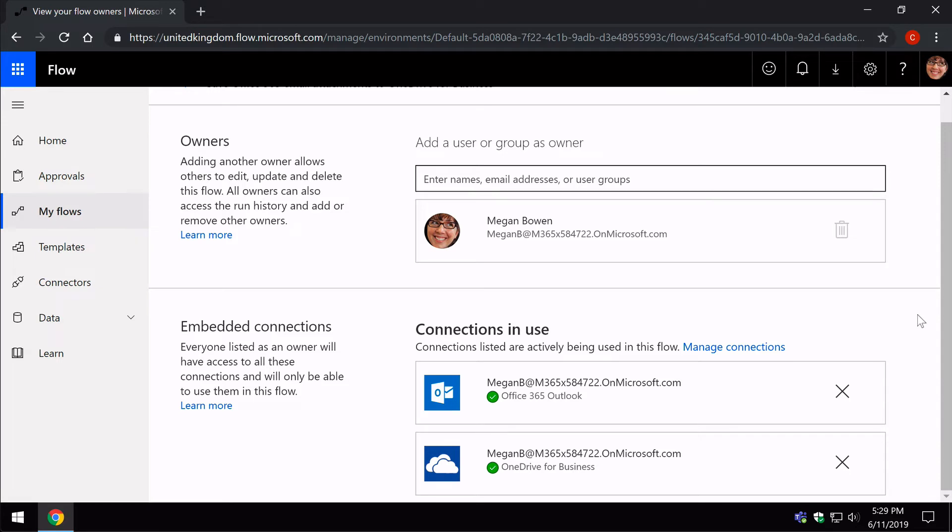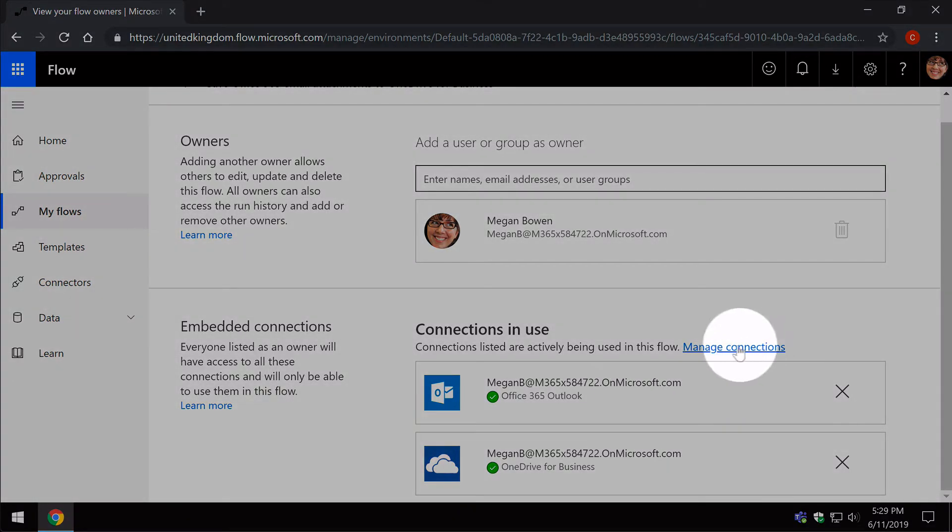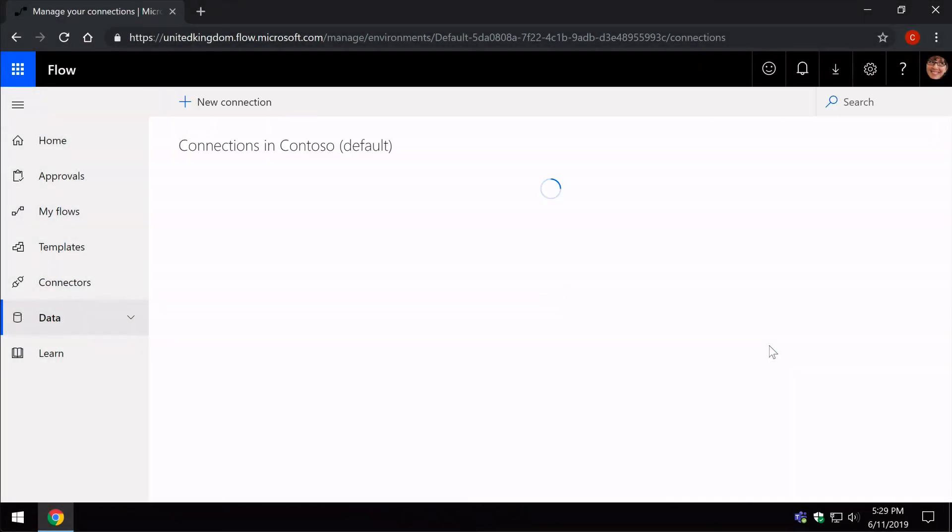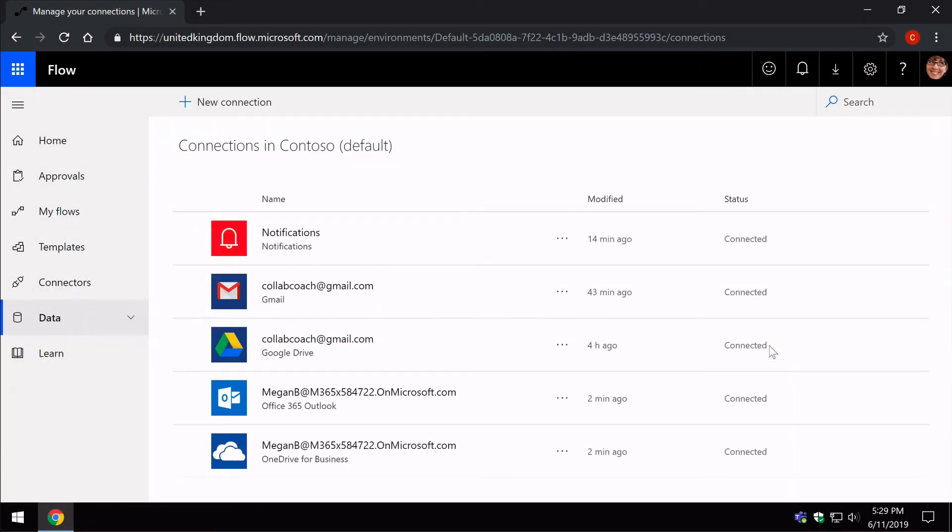I can also manage the connections across all of my Flows. If I choose this Manage Connections link, it's going to take me to the Manage Connections page. And I can see all the different connections I have across all the Flows that I've already got in place.